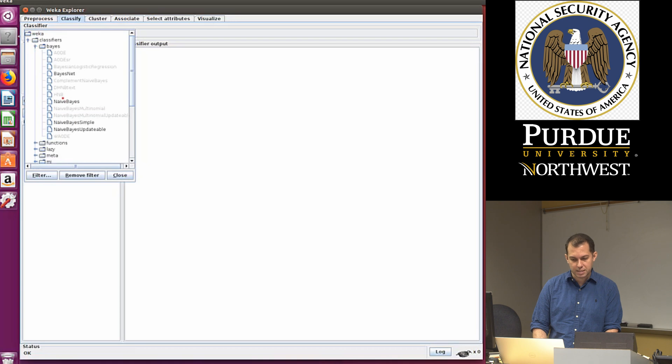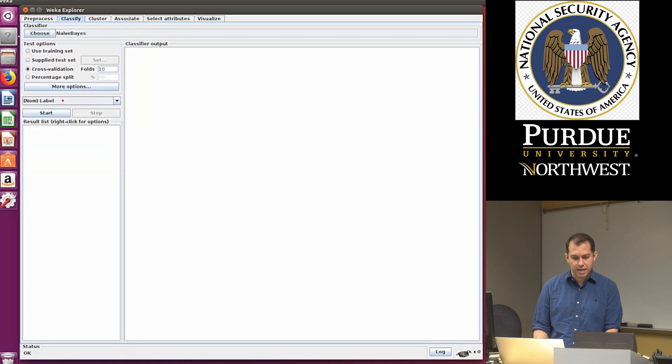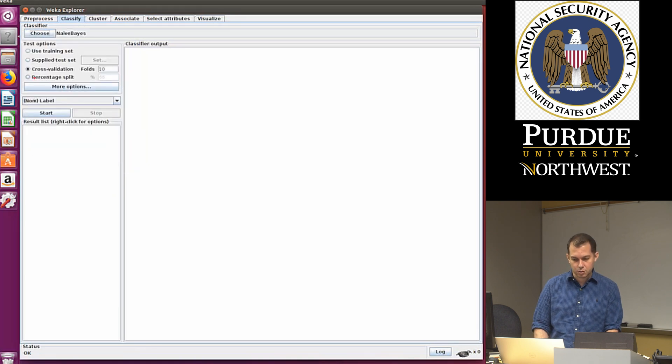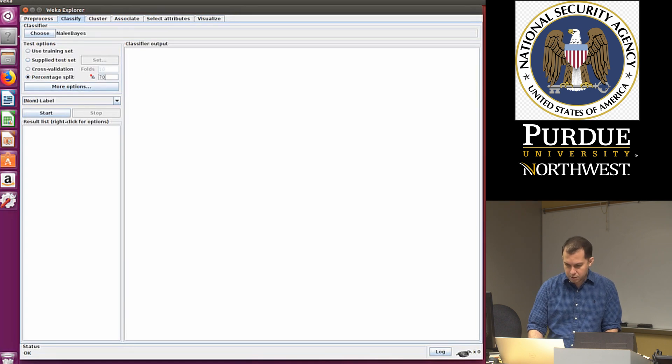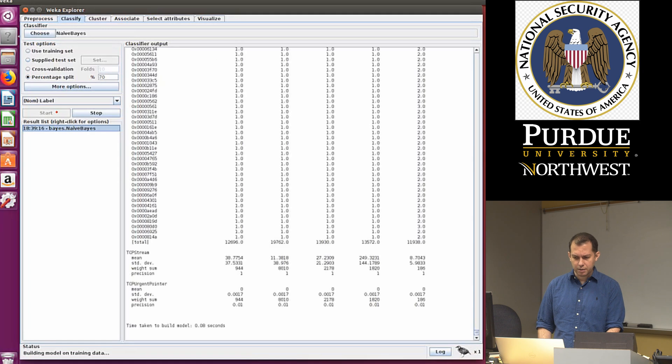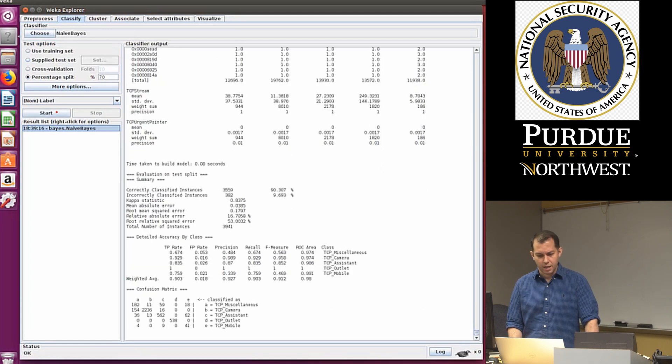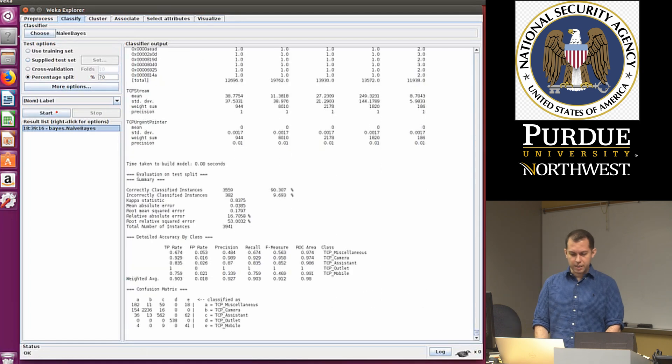Now the classifier should be highlighted, so I'm going to click on Bayes, select Naive Bayes, for instance, and I'm just going to do a percentage split. So I'm going to do 70% split, hit start, and there you go.